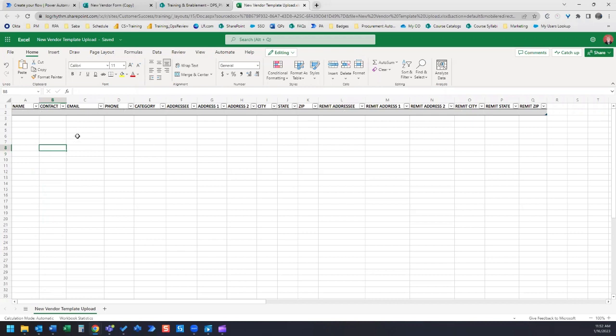If you remember, we mapped our form fields to these column headers so that when we receive the form responses, they're going to get added right into this table. Every time someone submits a new form, it's going to add a new row with that data right here.